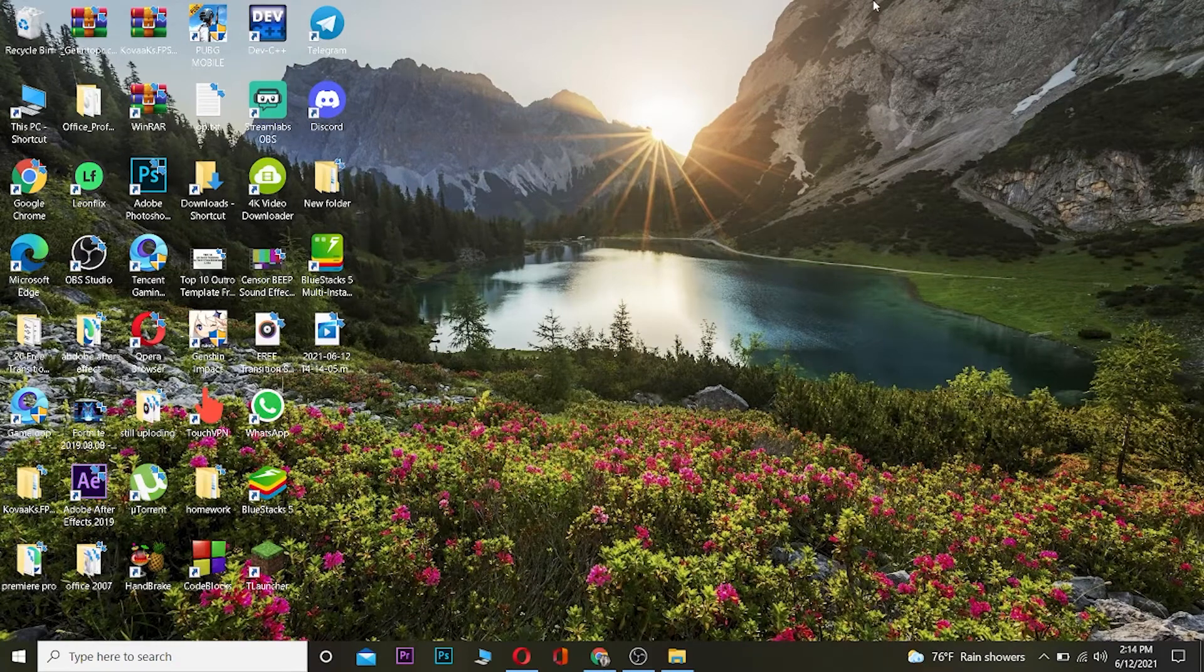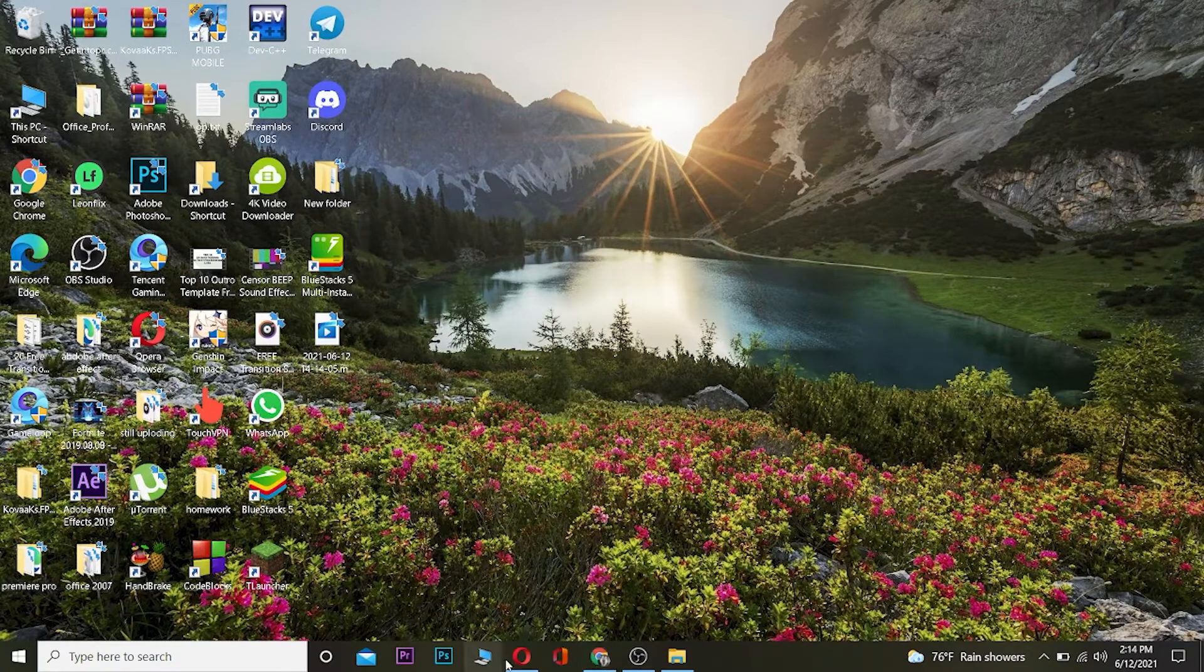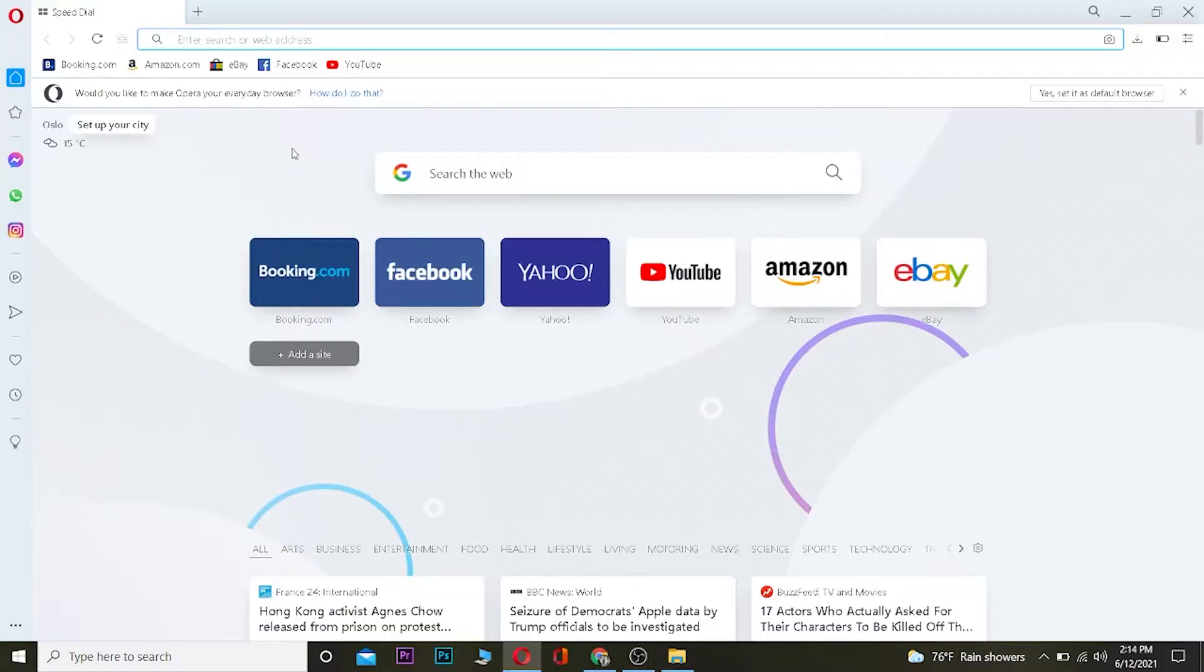Yo, what is up everybody, welcome to One2Step YouTube channel where we post tutorial videos and guide videos just like this. In today's tutorial video, I'm going to be teaching you guys how you can sign up for Google.